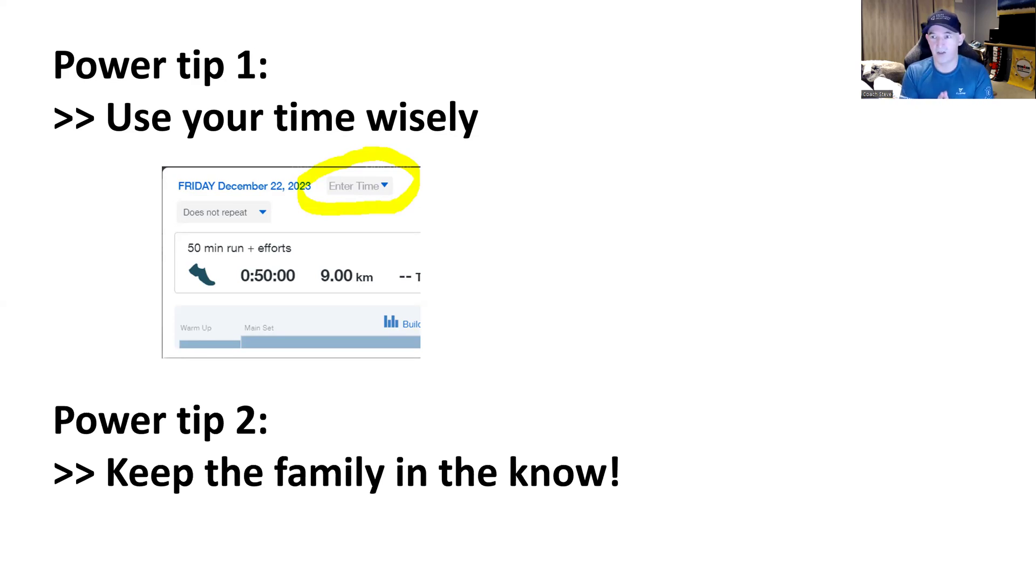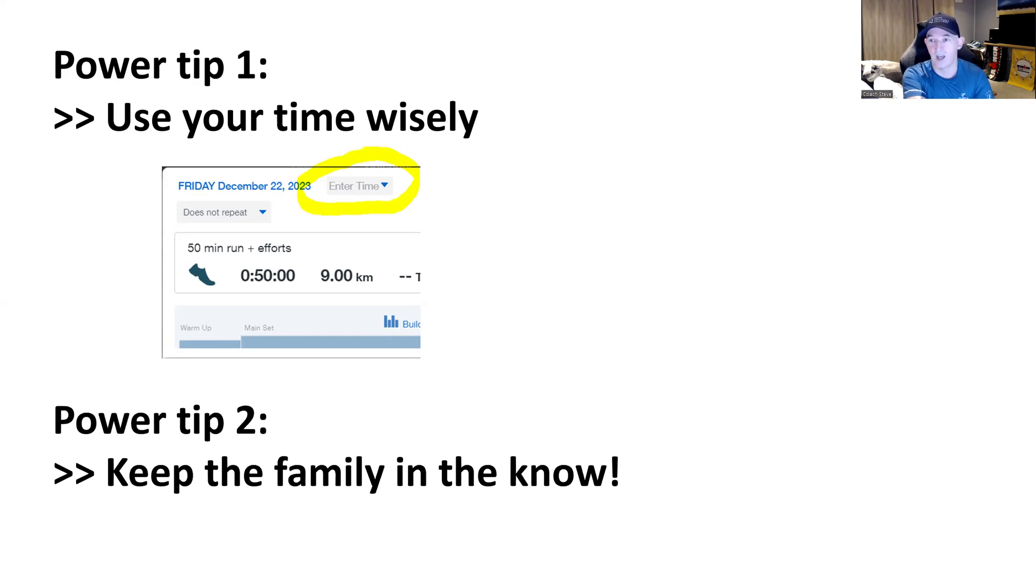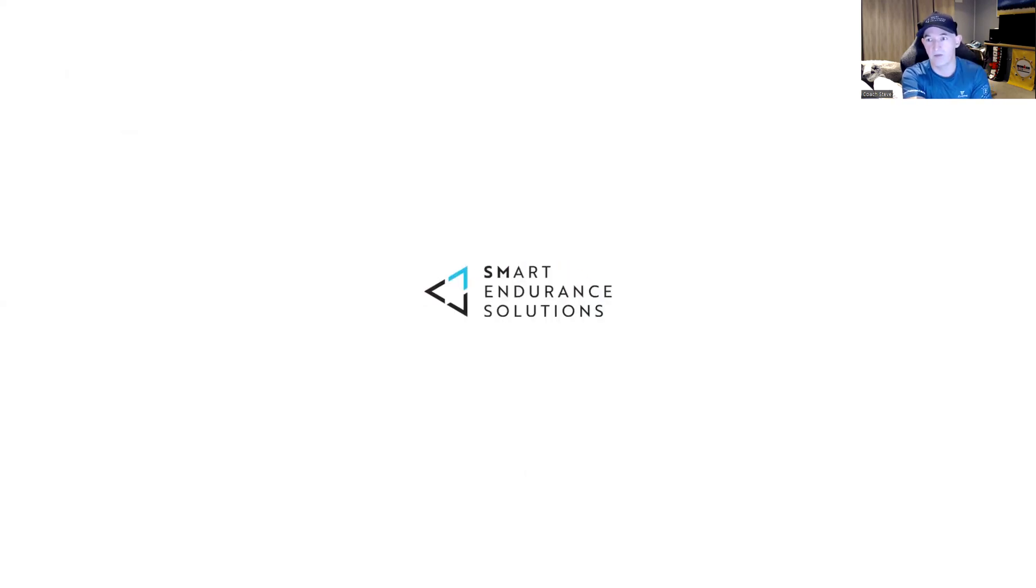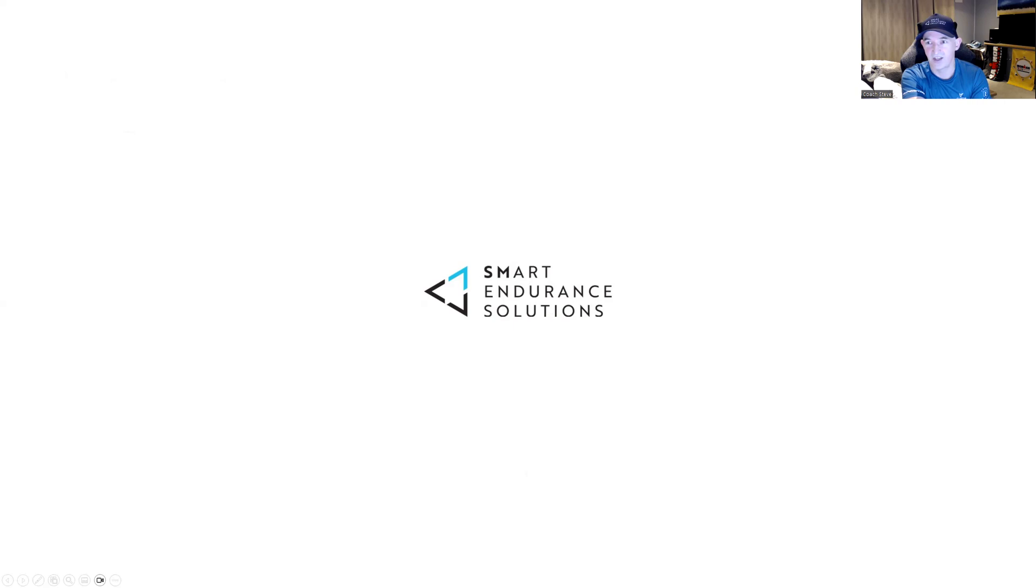Okay guys, those are the tips and that's how you synchronize your calendar, your Outlook or GCal with TrainingPeaks. Make sure you have it all in one place. I hope you found that useful. Again, please subscribe if you did, or like if you did and keep an eye for more great content from Smart Insurance Solutions. Have a great day. Thank you.